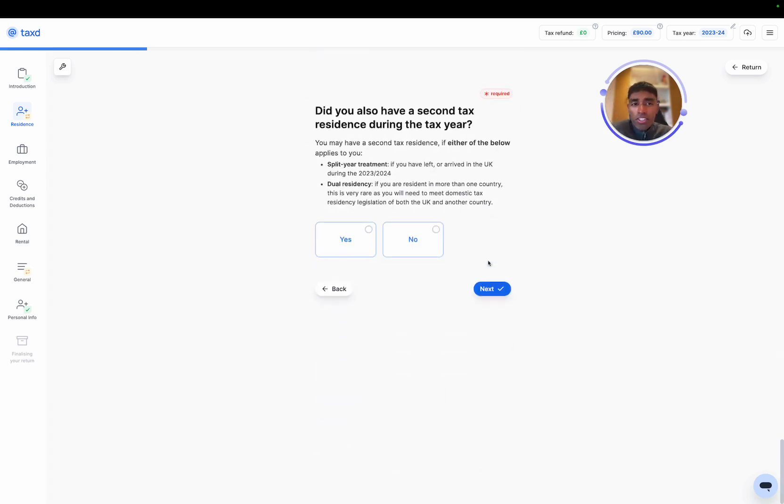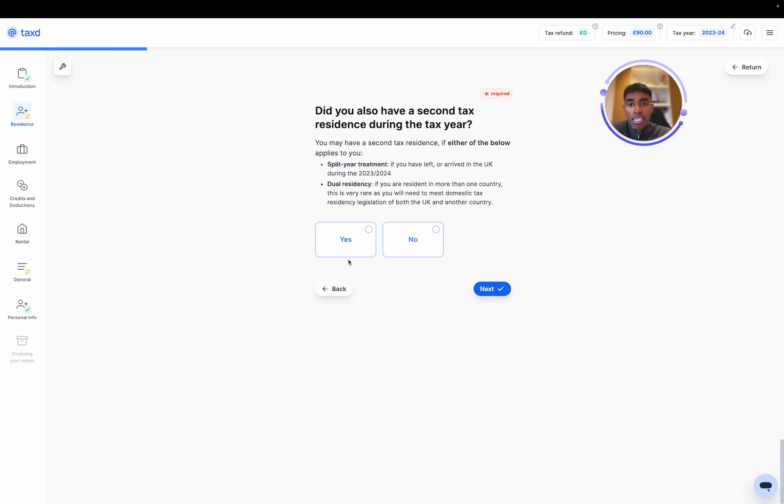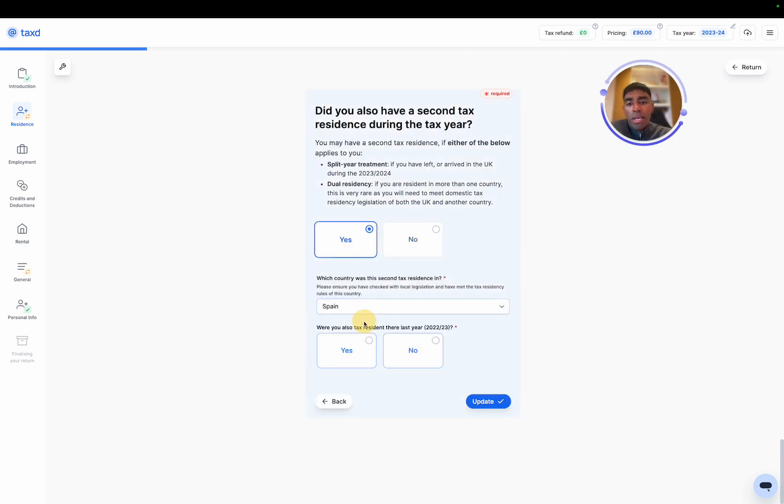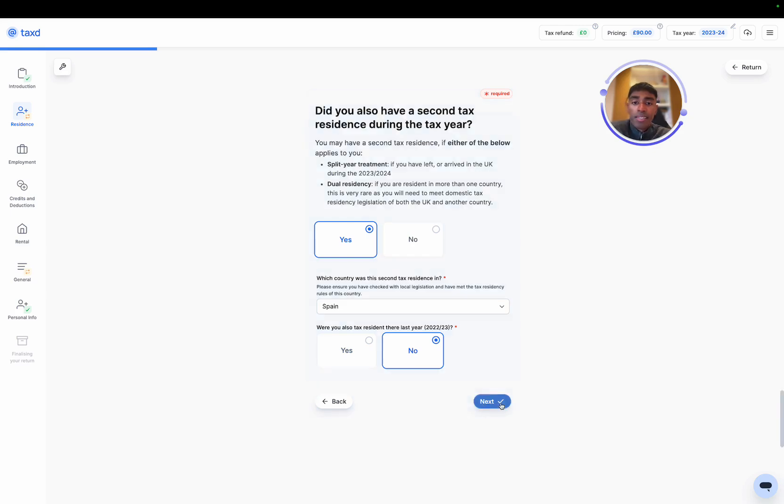And this is where we can start our split year tax claim. Because we are UK tax resident, which is the first qualifying factor, we then want to say yes, we were tax resident also in Spain, in our case, and we were not tax resident there last year.